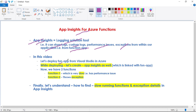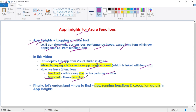In this video, we will deploy a function app from Visual Studio in Azure, and while deploying this function app itself, we will create App Insights as well - linked with our function app. This function app will have two functions: Function 1 and Function 2. Function 1 will be a very slow function with performance issues, and Function 2 will throw an exception. Finally, let's understand how we can find this slow running function and the exception details in App Insights.